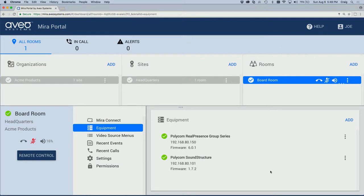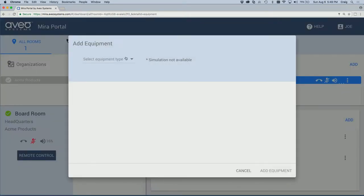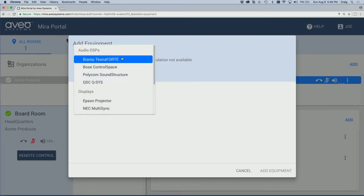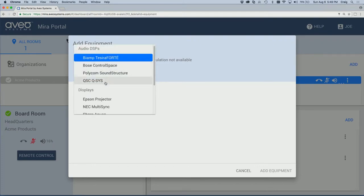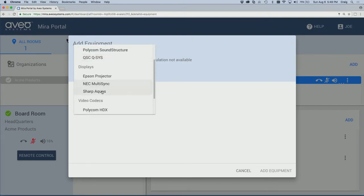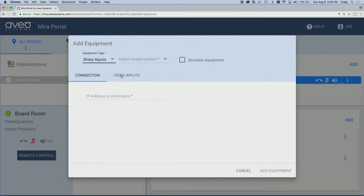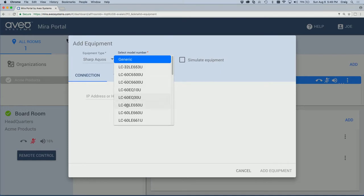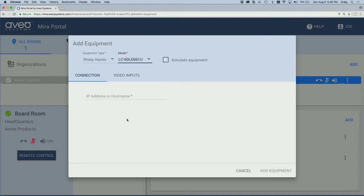Next, let's add a Sharp Aquos display. We'll press Add, select the Sharp Aquos from the equipment, select our model number, and enter the IP address.